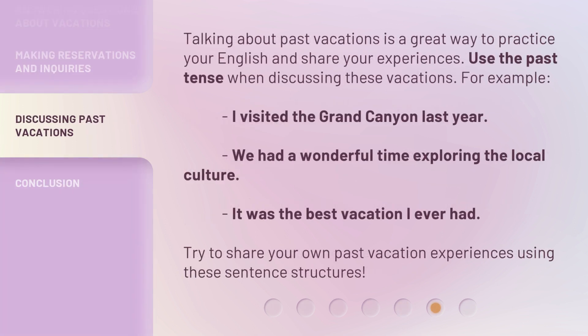Talking about past vacations is a great way to practice your English and share your experiences. Use the past tense when discussing these vacations. For example: "I visited the Grand Canyon last year." "We had a wonderful time exploring the local culture." "It was the best vacation I ever had." Try to share your own past vacation experiences using these sentence structures.